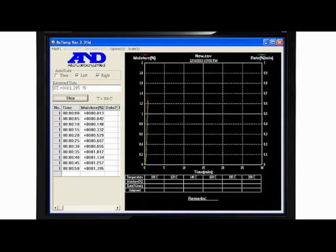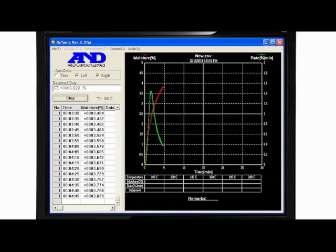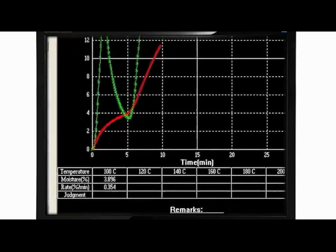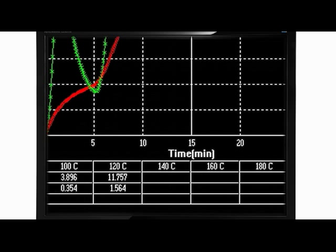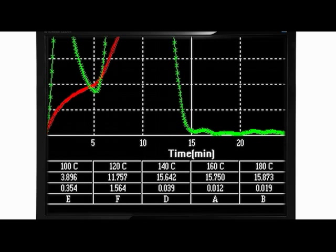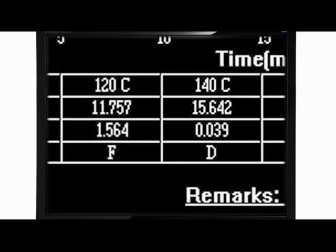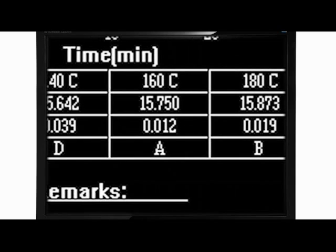Not sure at what temperature to process your sample? The RS-Temp function of WinCT automatically determines the most suitable conditions by changing the applied heat over any range from 30 to 200 degrees C. It outputs a letter grade indicating the optimum test temperature. You can then make this the basis for future tests of the same material.